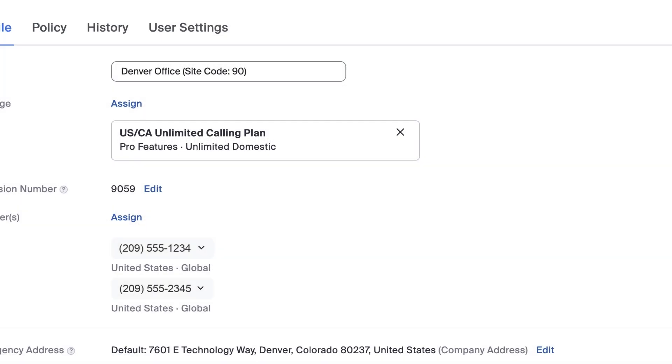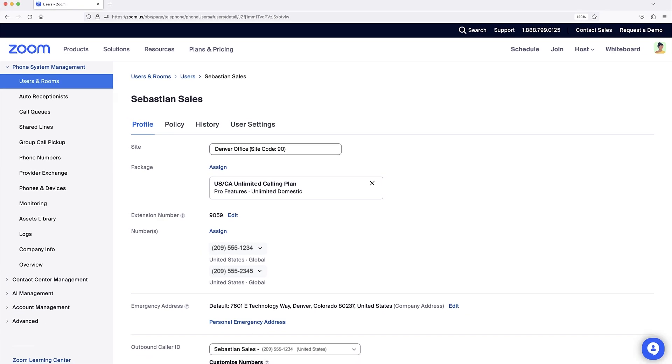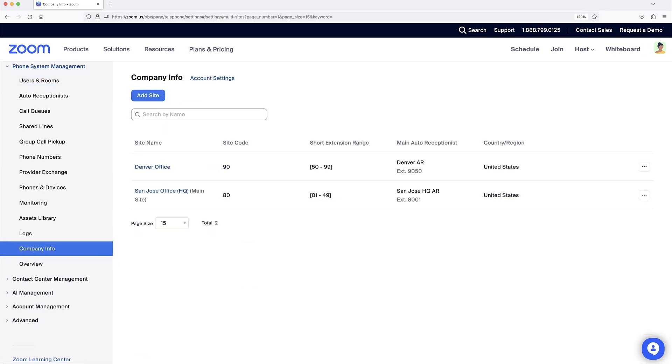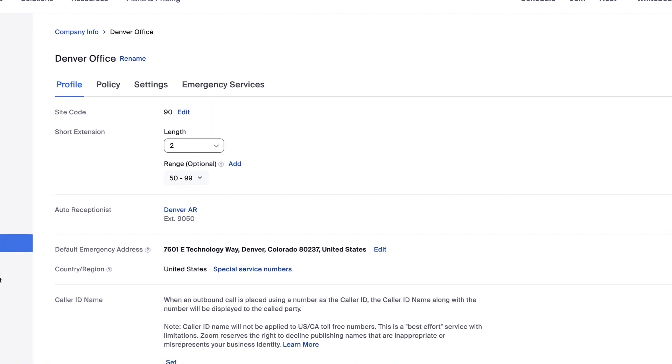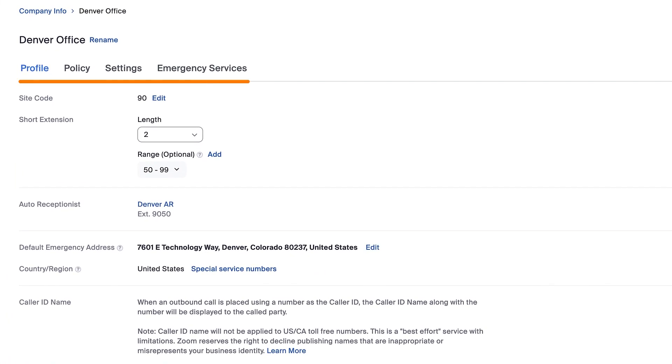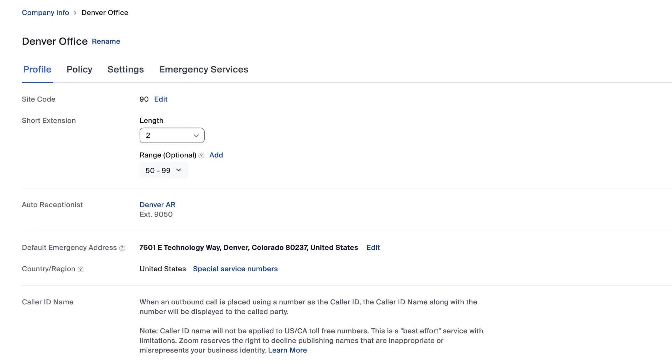With everything in its proper place, navigate to Company Info and select a specific site. Changes to Policies and Settings here affect all of the users assigned to a given site.